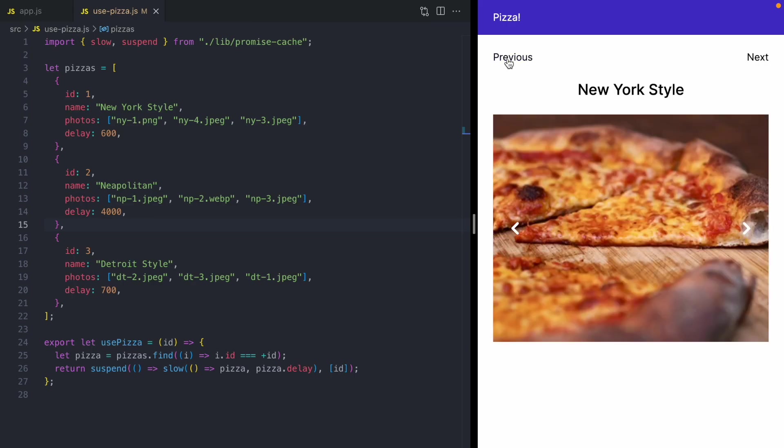So it would be nice if we could keep our New York style pizza rendered and not show the next pizza until all of its data is loaded. So there's a few ways to do this in React.